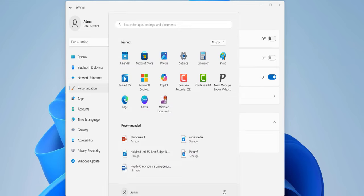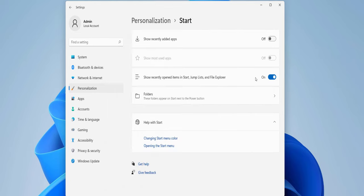As you can see, when I click on Start, it will show all my recommended or recently open history. So to hide this or delete this, you need to uncheck this one or turn off this one. Simply turn off this one.